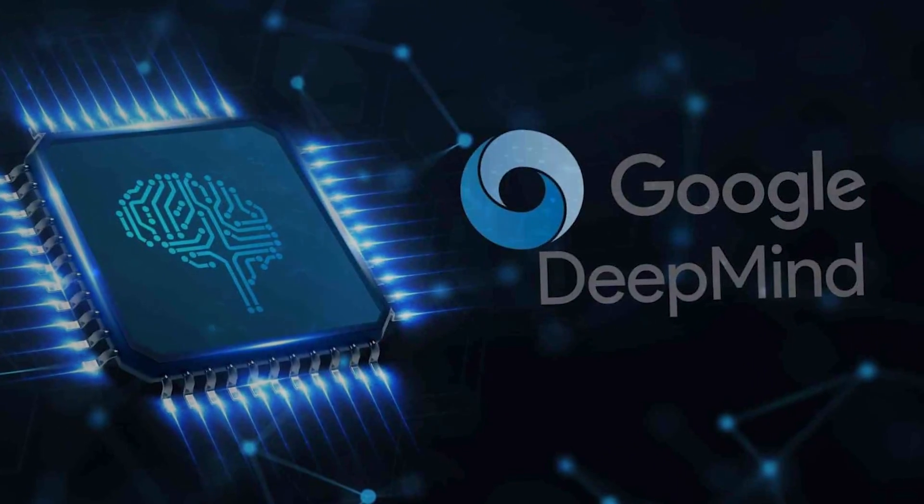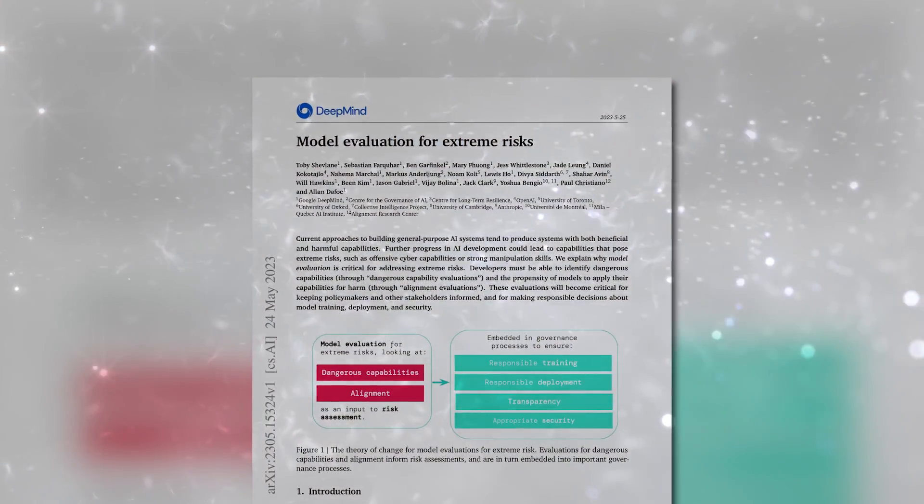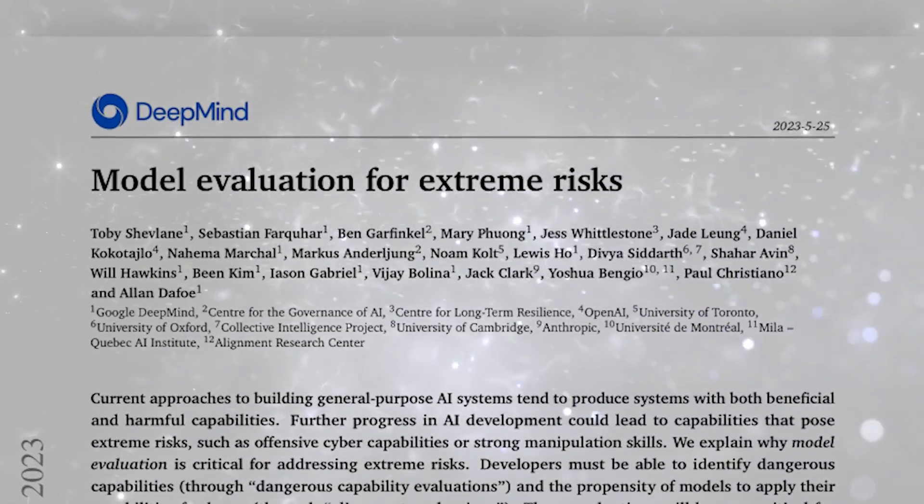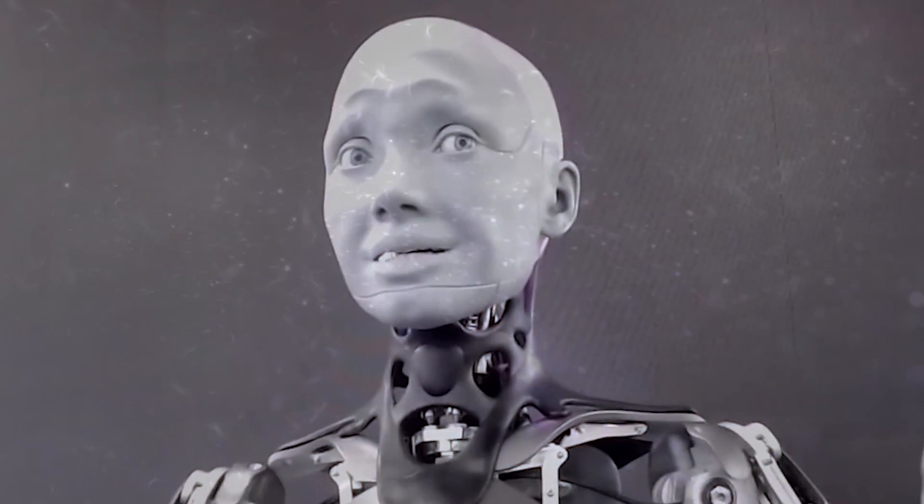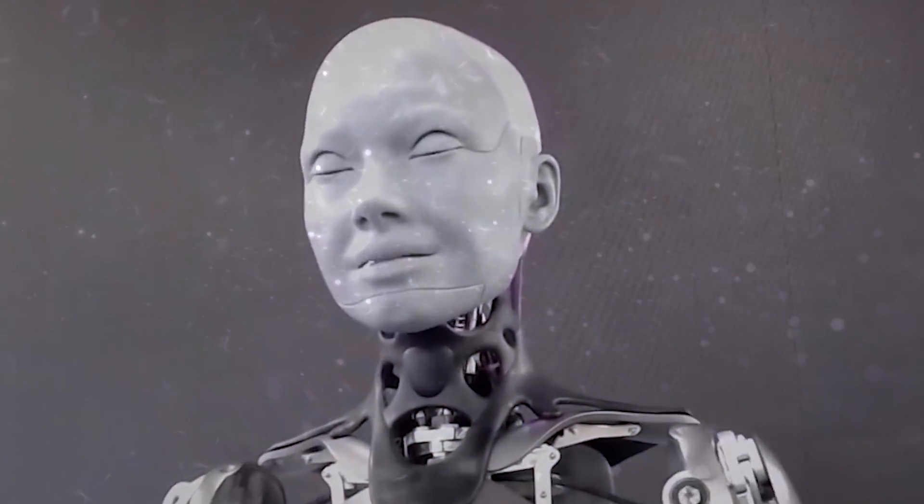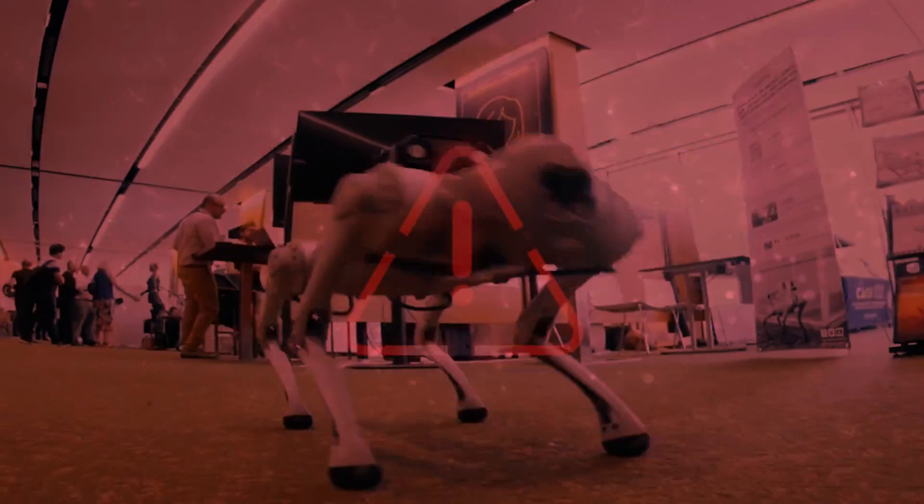Google's AI Lab offshoot DeepMind, in their latest paper Model Evaluation for Extreme Risks, warns that trends in AI development could lead to systems with beneficial and potentially harmful capabilities.